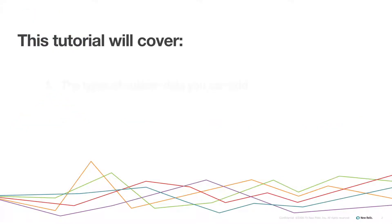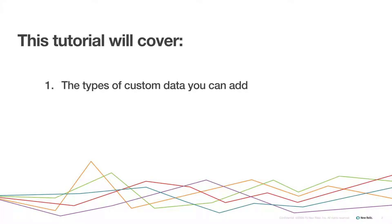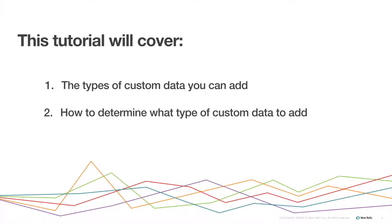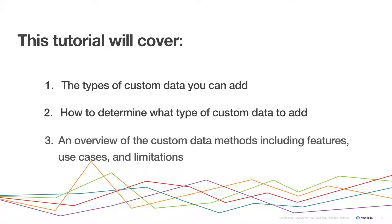This tutorial will cover the types of custom data you can add, how to determine what type of custom data you need to add, and an overview of the methods with which you can add your custom data, including features, use cases, and limitations.